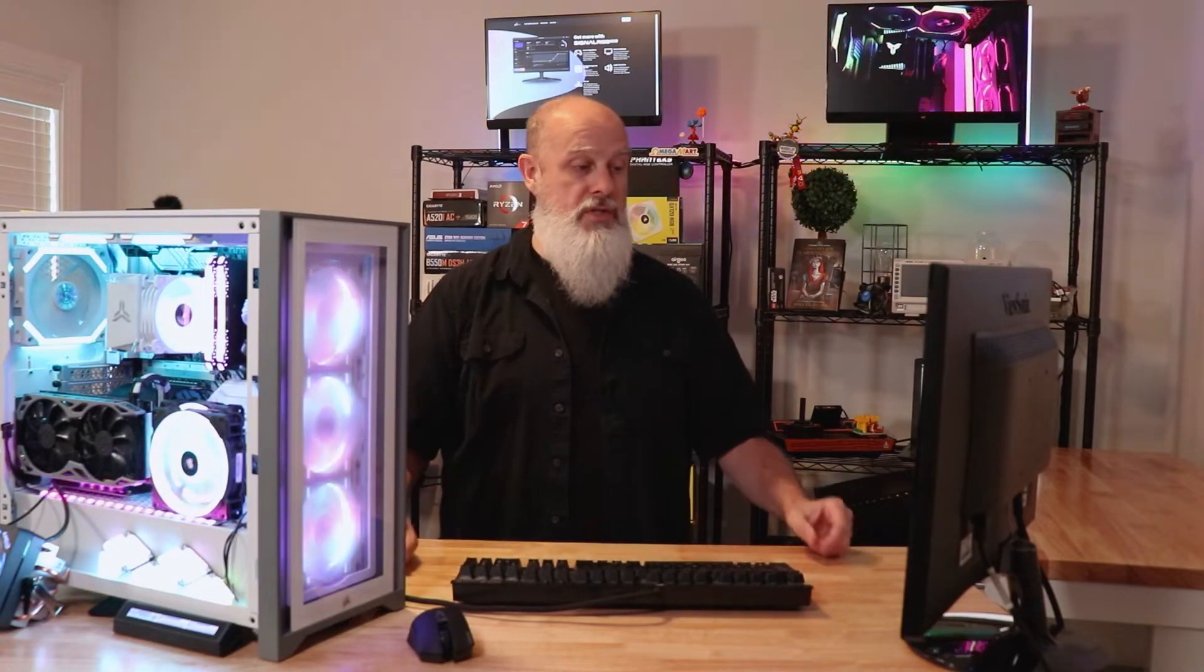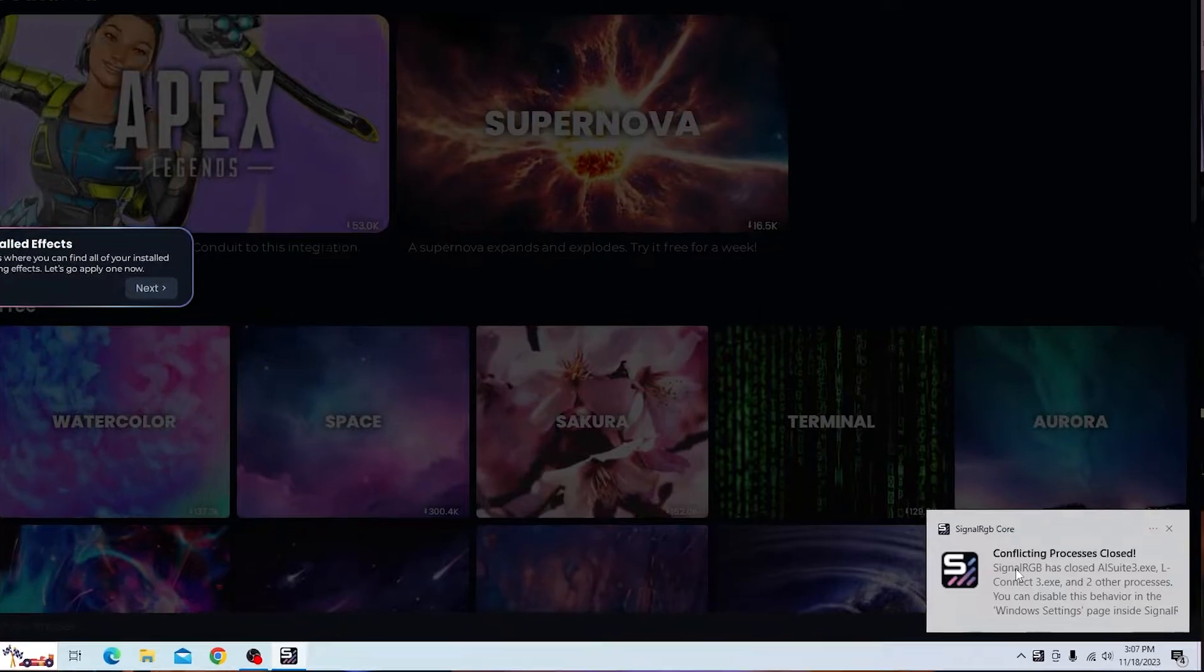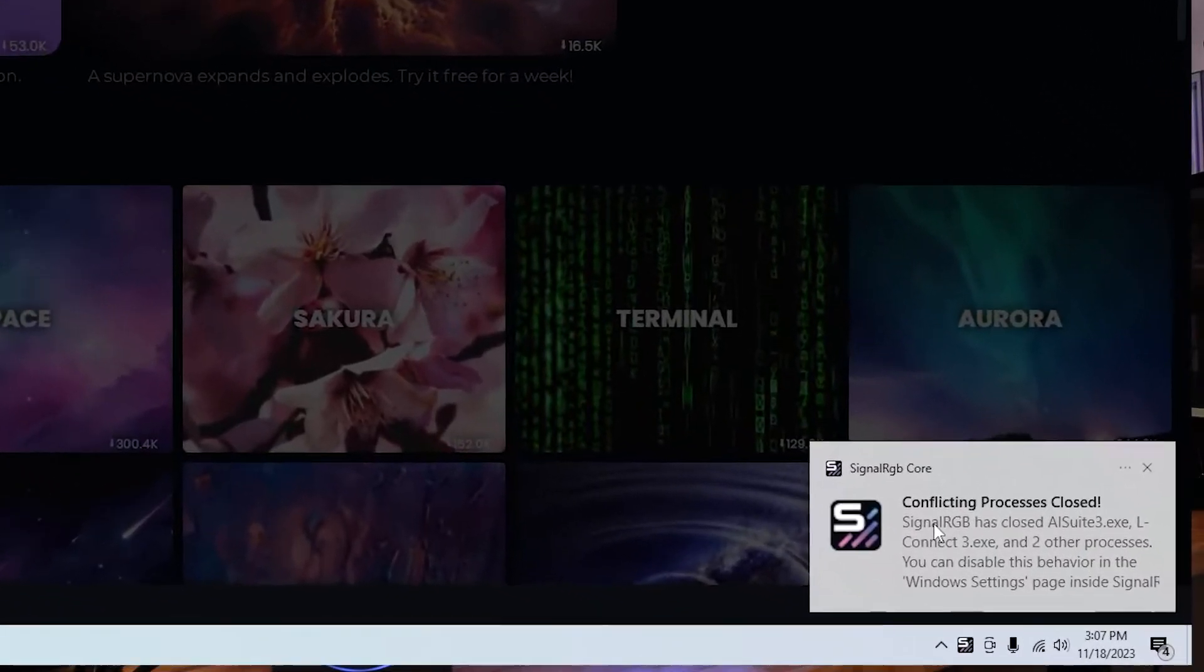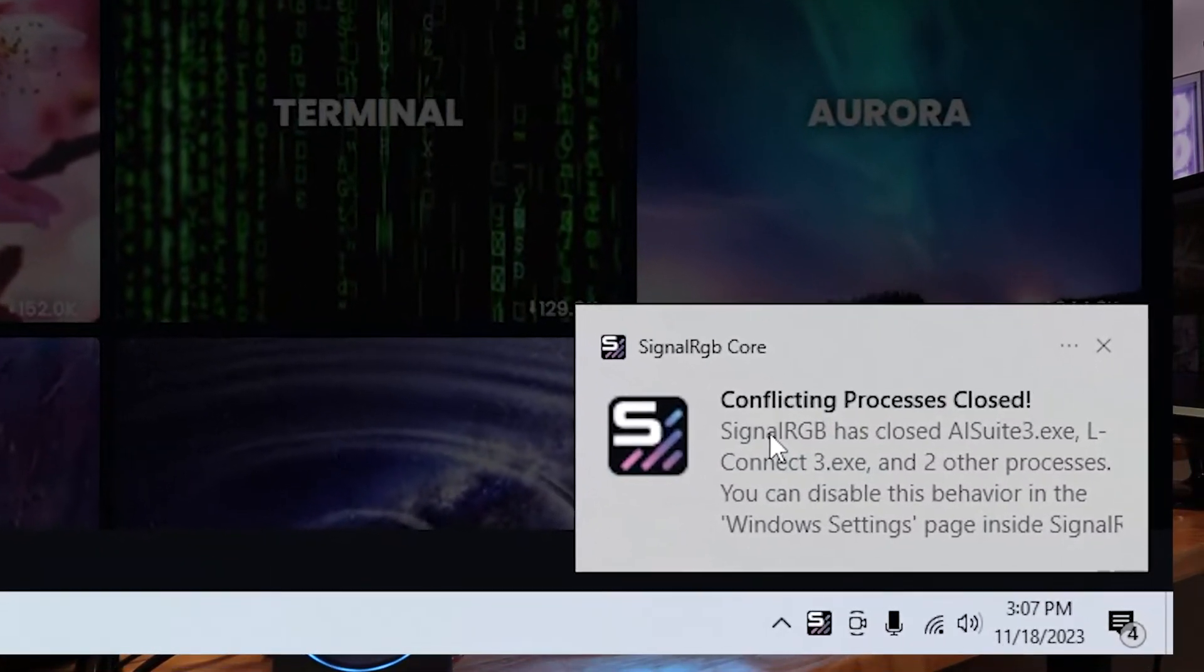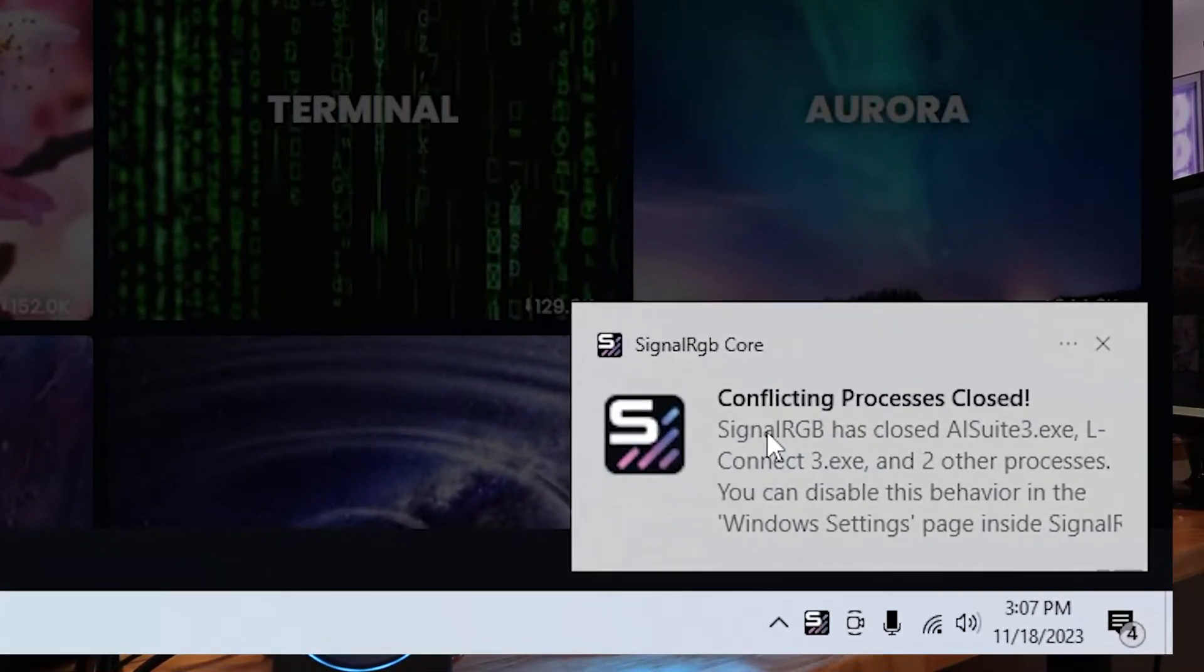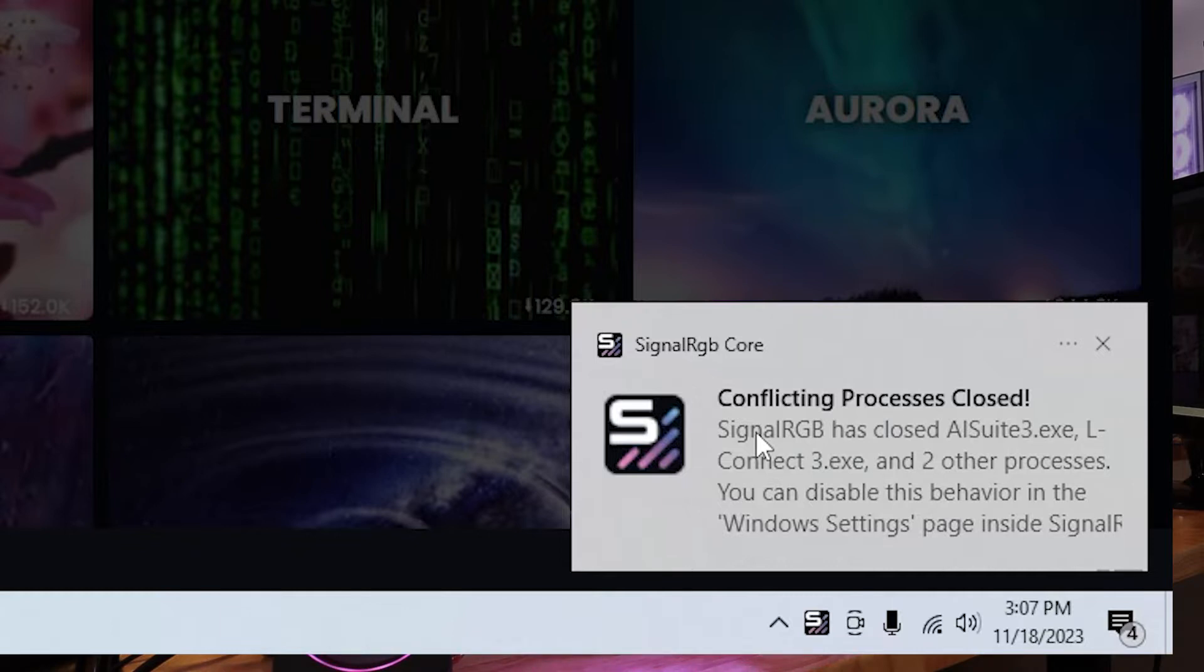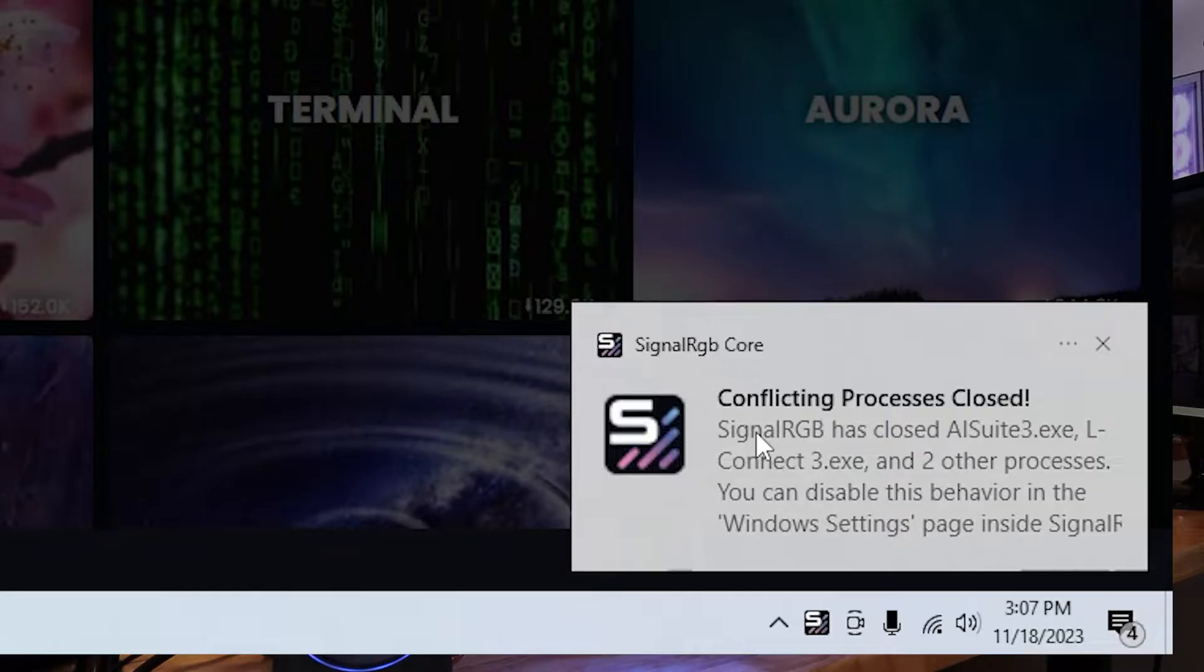One of the settings in Signal RGB is you should be able to set it so that it will automatically close all of the conflicting software - iCUE, L-Connect, Armory Crate, things like that. It should automatically try to shut those down. There is a setting that you can tell it to not do that. If you choose to do it, you'll have to kind of play around with that and see what fits best for your situation. It will give you some informational alerts down here that it was able to close this or if it's not able to close it. The biggest one I've had problems with personally is the ASUS software, like the LightingServices.exe function. A lot of times it can't close that down, and I find myself having to go into task manager and kill that.